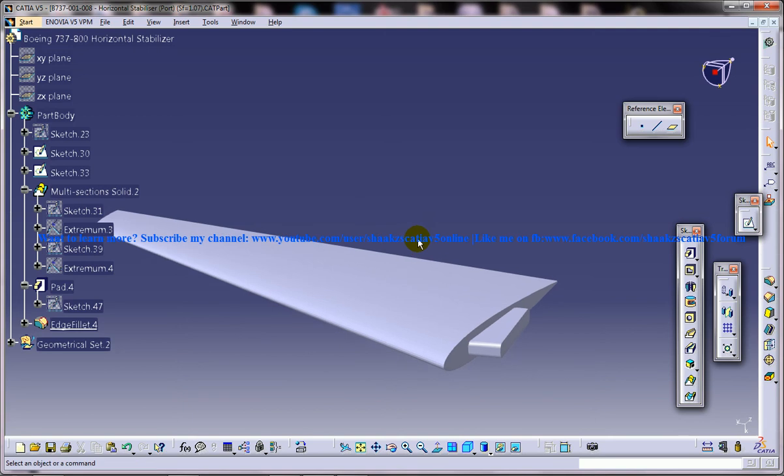Let me explain what this stabilizer means. An aircraft stabilizer is an aerodynamic surface including mobile flight control surfaces that provides longitudinal or directional stability and control.